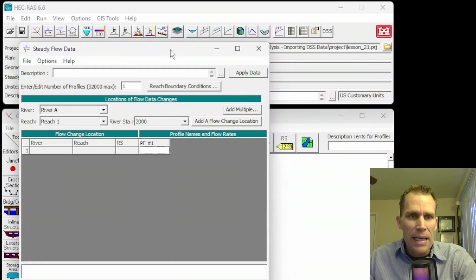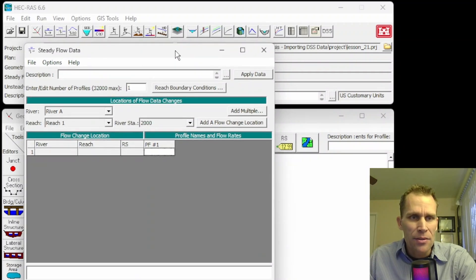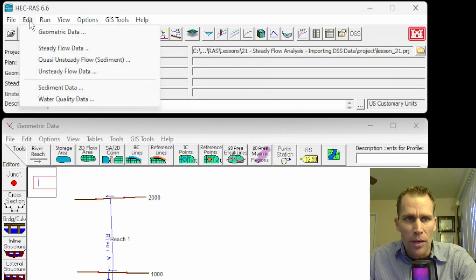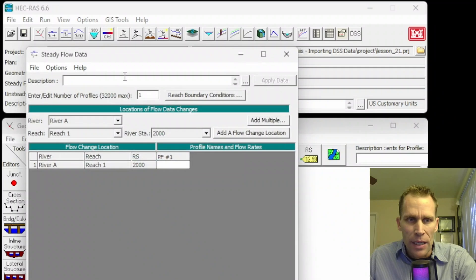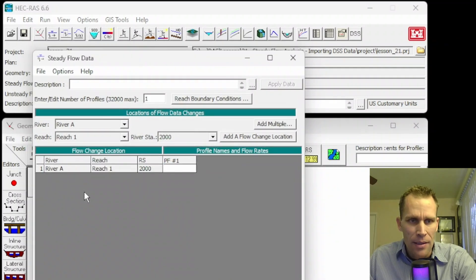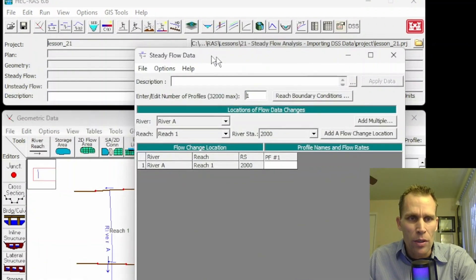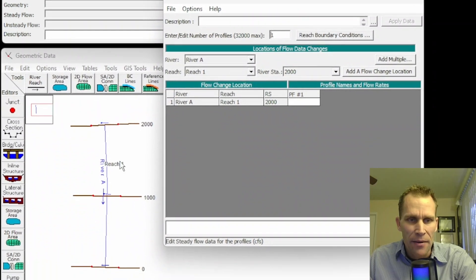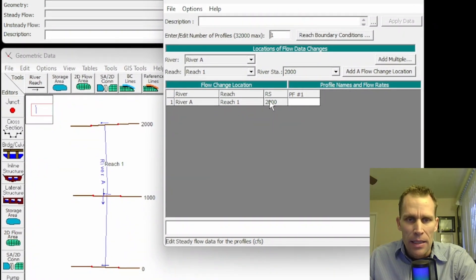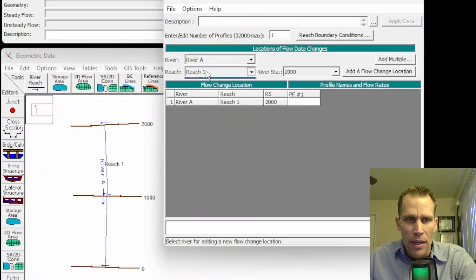We're back in HEC-RAS. Remember to bring up this dialog box, I went up to Edit Steady Flow Data, and it wants to start me off with this particular River Reach. That's fine. It's the one and only River Reach I have in the system, and it is at River Station 2000, River A, Reach 1.